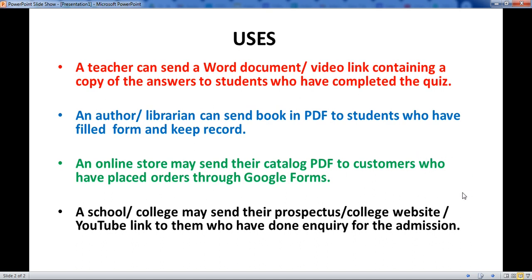And most importantly, a school or college may send their prospectus, college website, or YouTube links to those who have done an inquiry for admission. Now let's start how to do this.